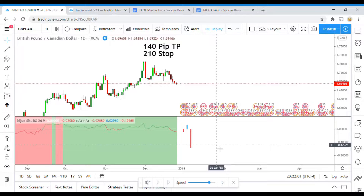When you have indicators like the Ichimoku, you can sometimes pick out specific pieces of it and use those specific pieces, and they work really well. But as part of the whole big indicator, sometimes those pieces don't work very well as a system.